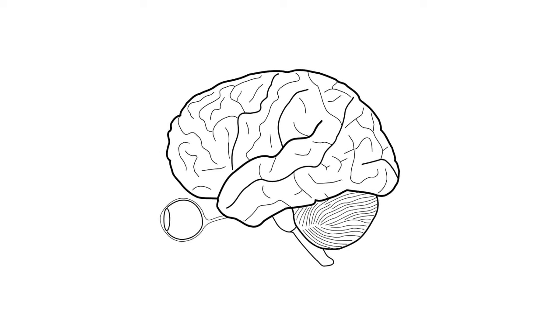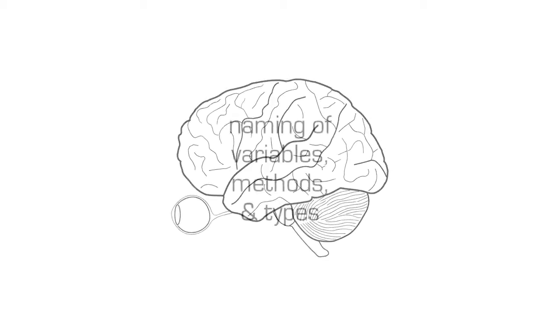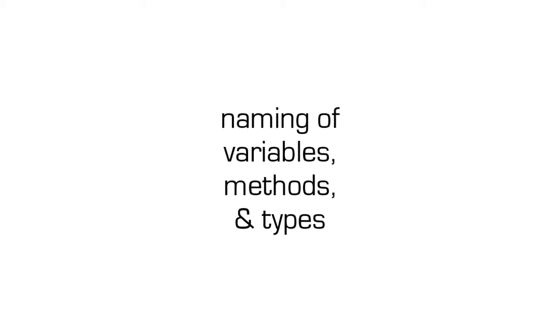CodeGestalt helps users with these tasks by harnessing the human intelligence present in the naming of variables, methods and types.